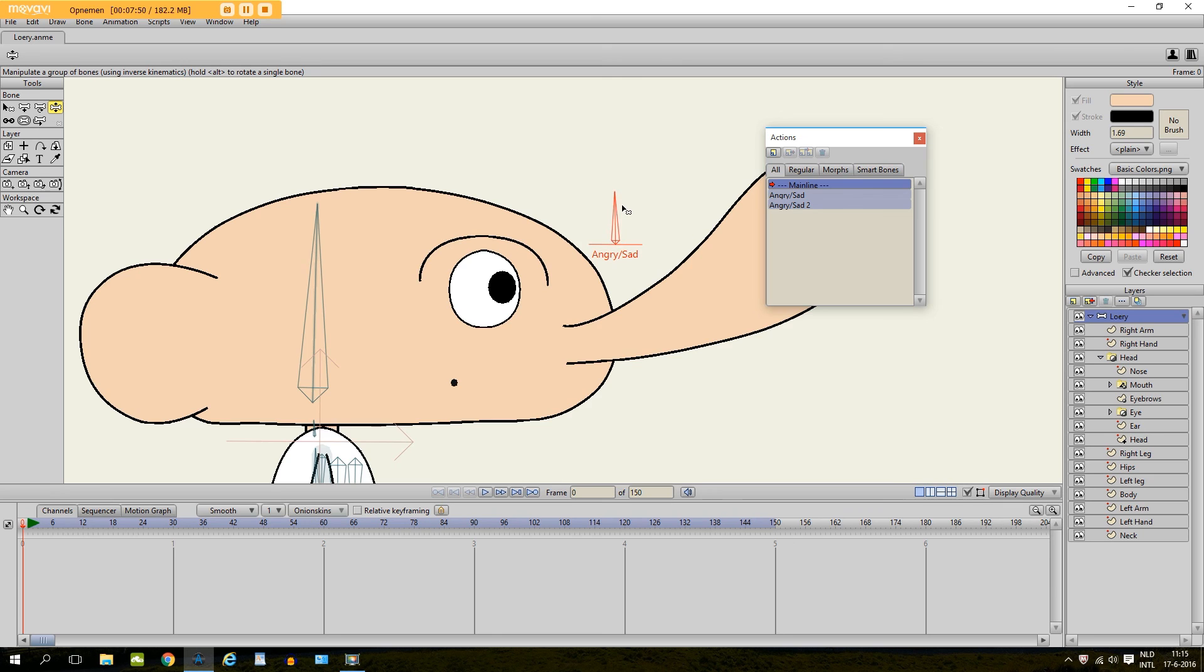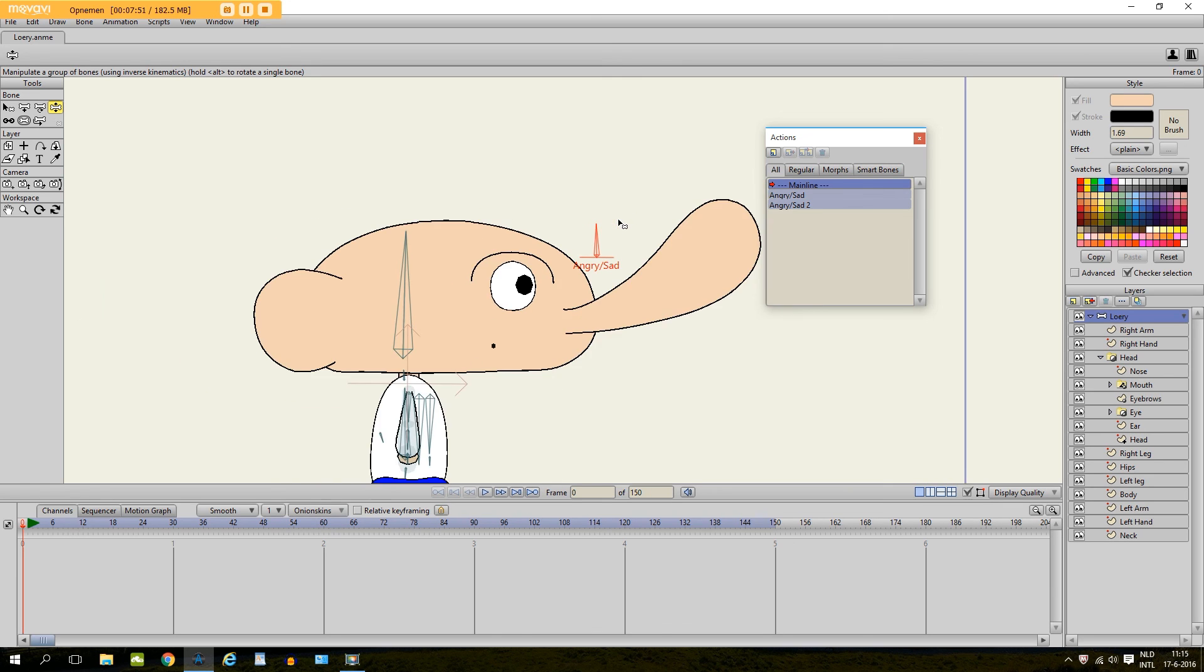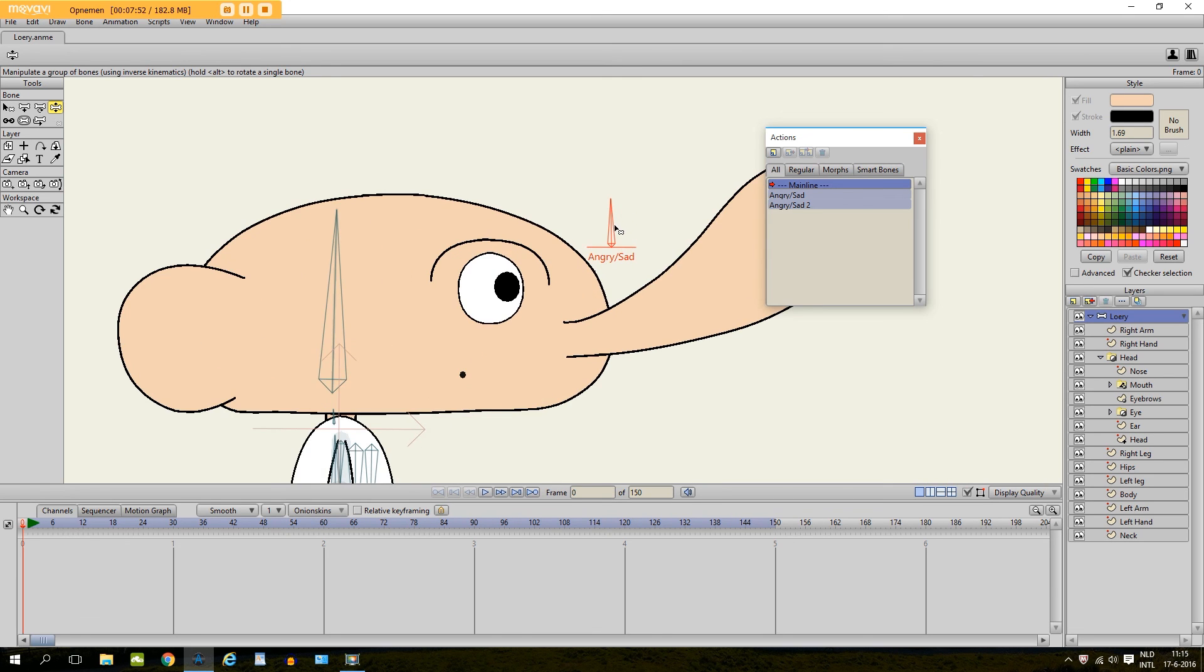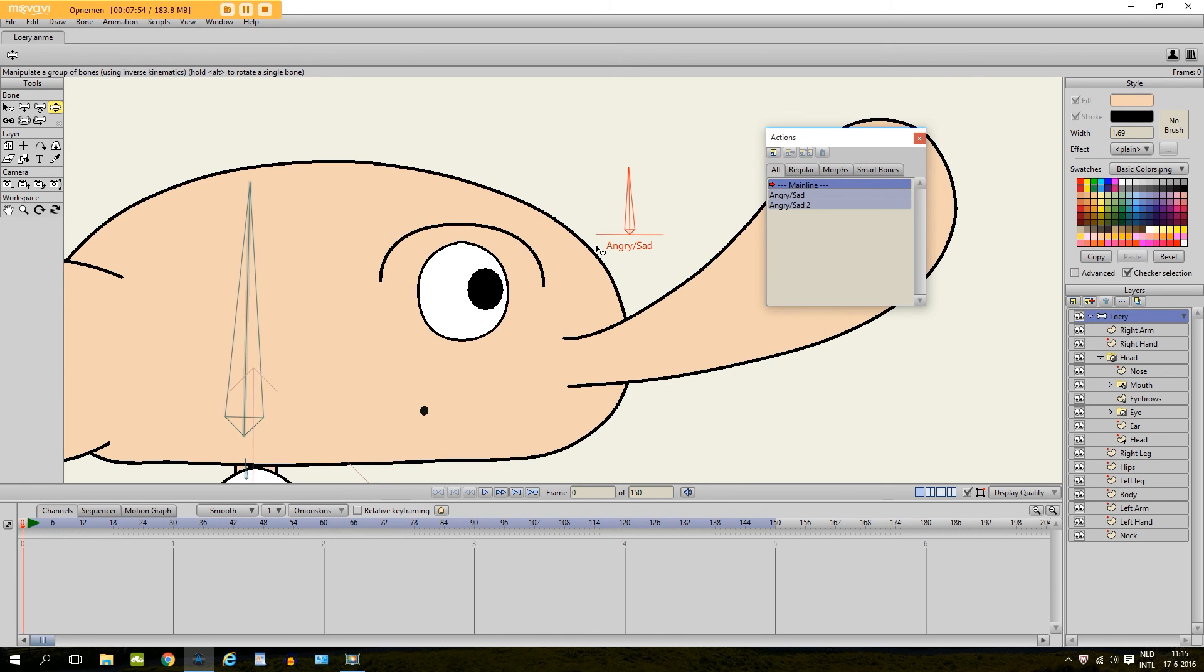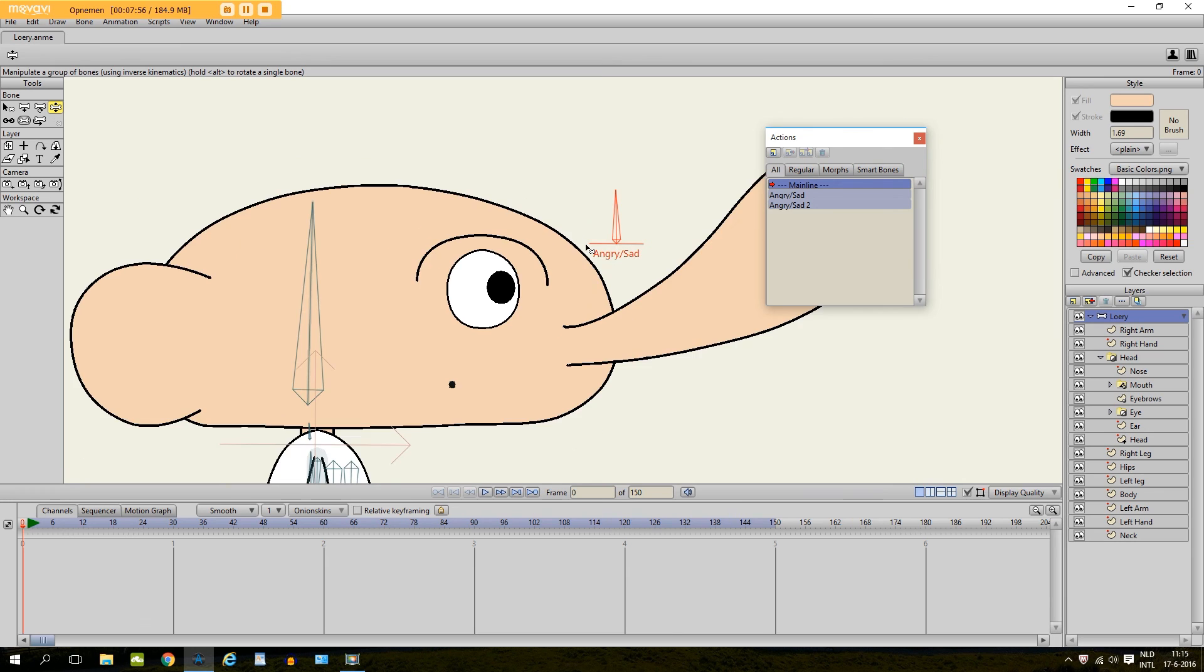That's how you can use smart bones. And it's a very helpful tool to save any form of animations. So there you go. That's how you use smart bones.